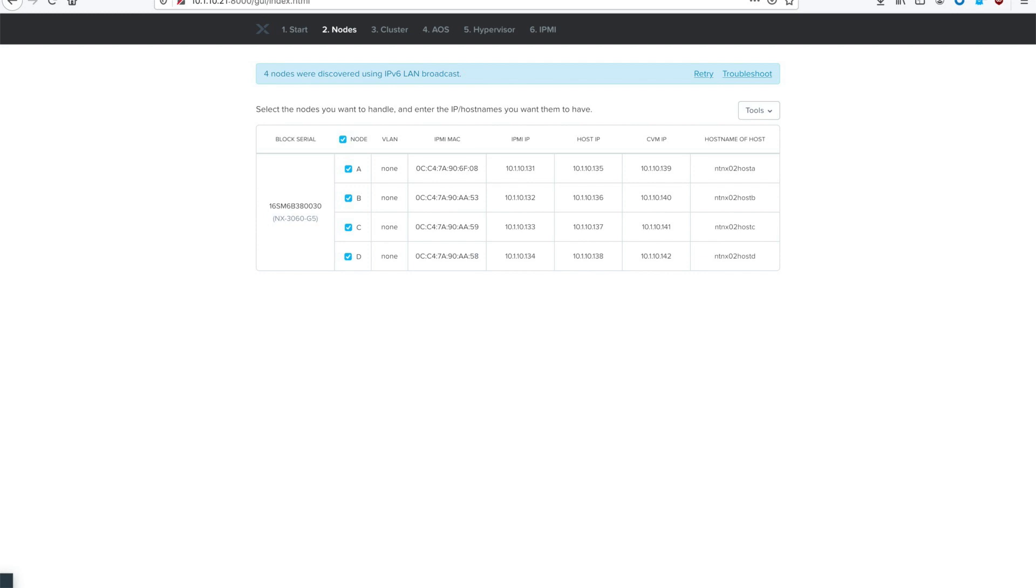go ahead and give them the CVM, host, and out-of-band management IP addresses, and then also the host names that you plan to use. Once all your information is inputted correctly, go ahead and hit Next for Step 3.